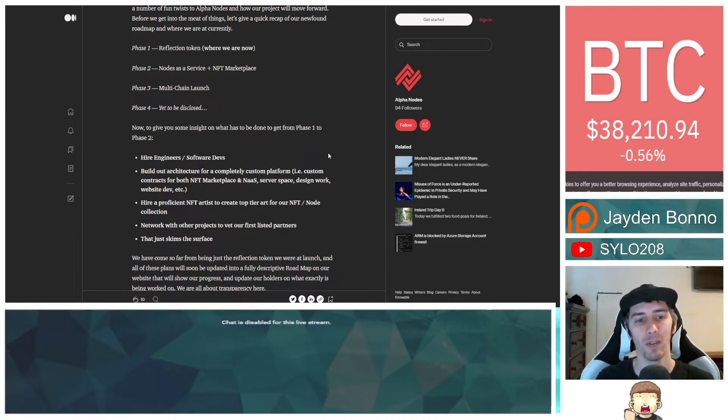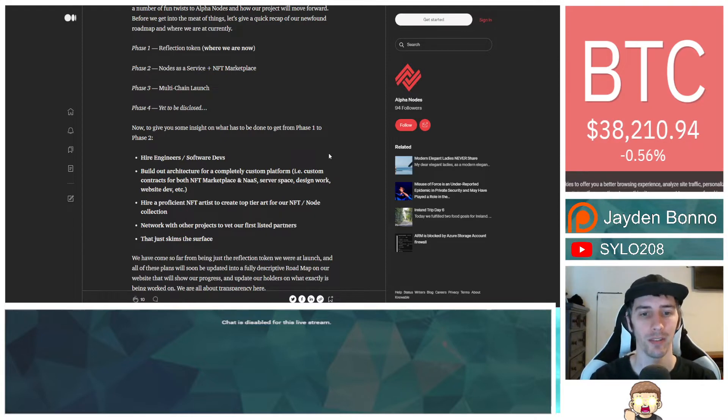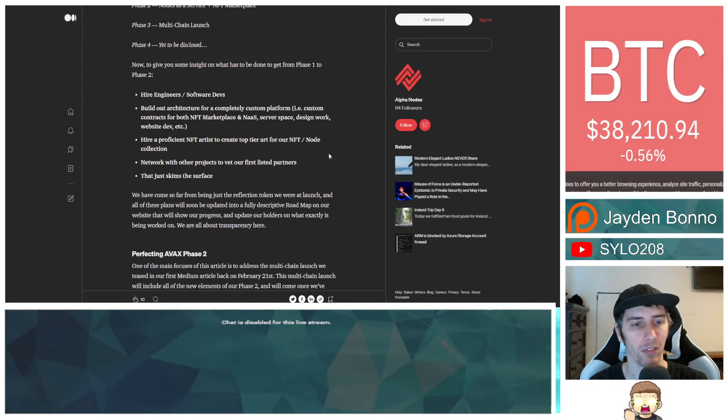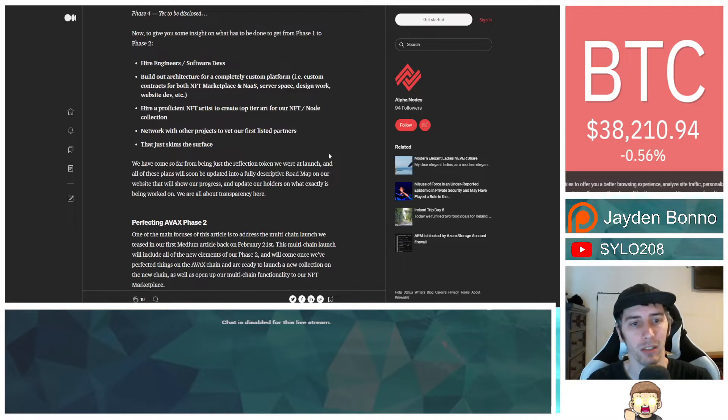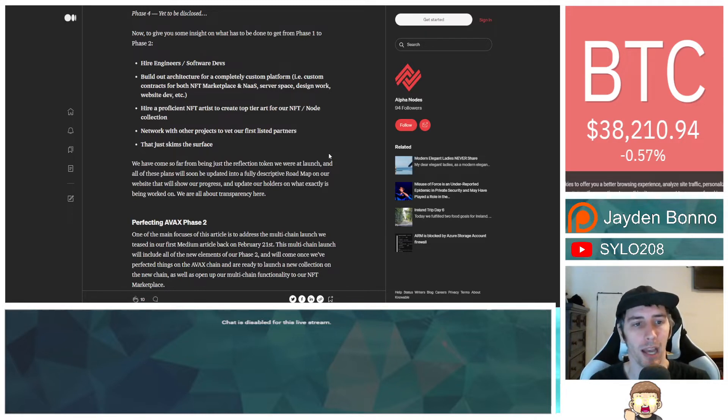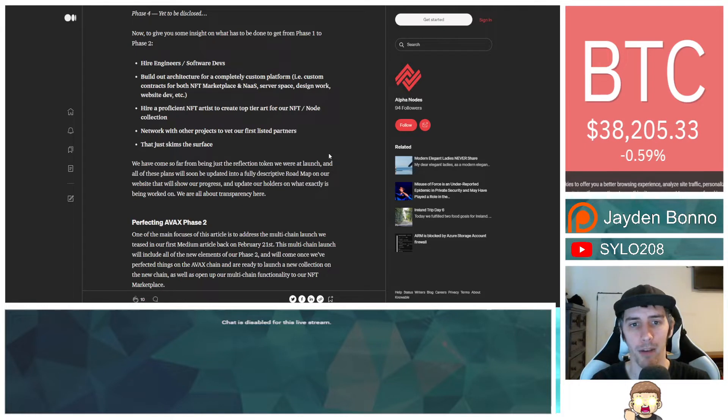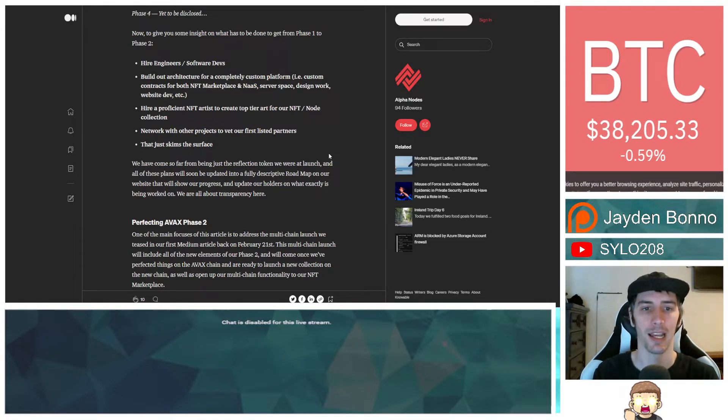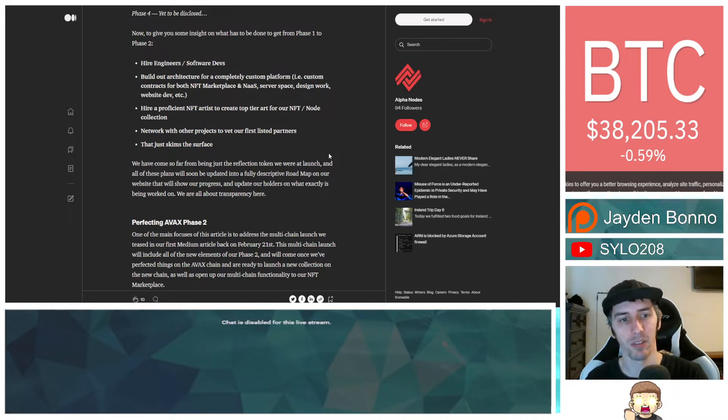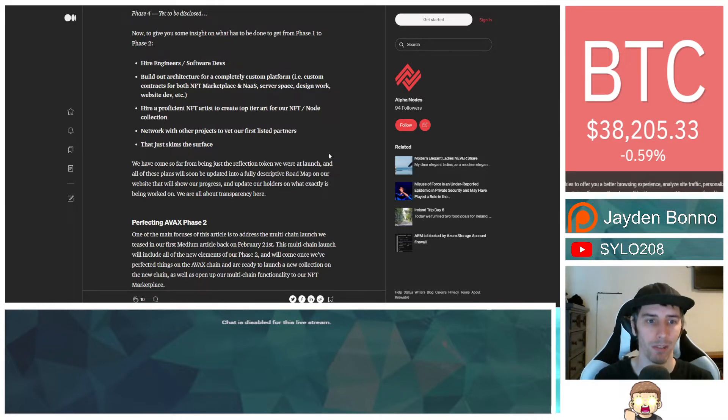Now to give you some insight on what has to be done to get from Phase 1 to Phase 2. Says that they need to hire engineers and software devs, build out architecture for a completely custom platform, i.e. custom contracts for both the NFT Marketplace and NAAS, server space, design work, website dev, etc.